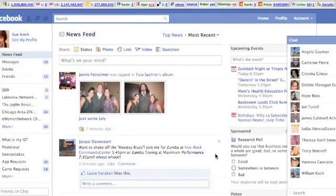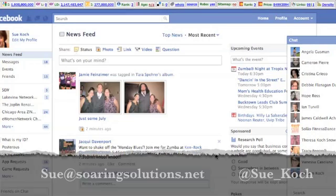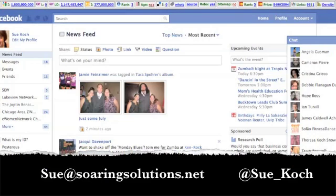I hope this was helpful in limiting your availability on chat and introducing you to the ability to create lists and categorize people within Facebook. Look for more tips soon — I'm going to keep creating more fun tips and tricks for you. If you have any questions, feel free to email me at sue@soaringsolutions.net or tweet me at Sue underscore Koch. Have a great day.